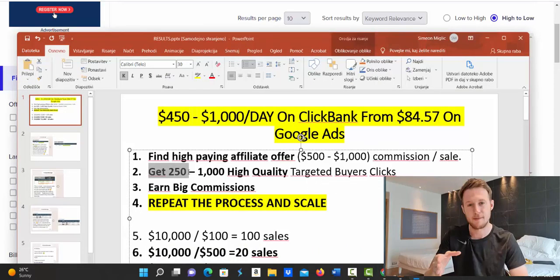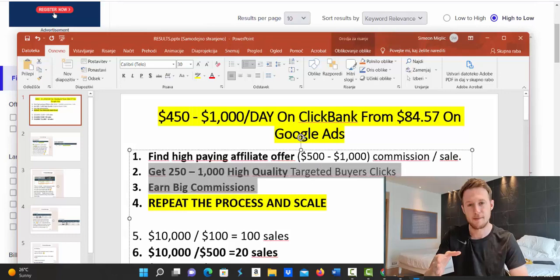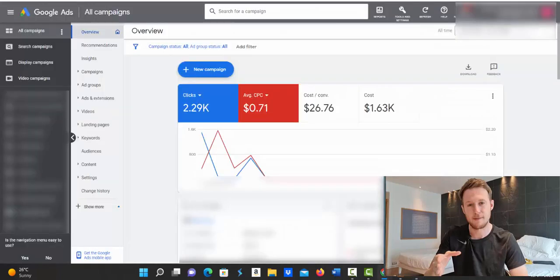And step number two is for you to get between 250 up to 1000 high quality targeted buyers clicks. So we are talking about Google ads right now. So right now I'm going to show you how you can get done for you Google ad campaign for Clickbank products.